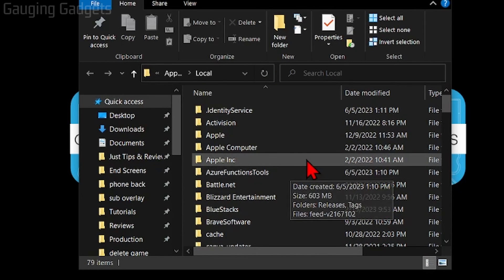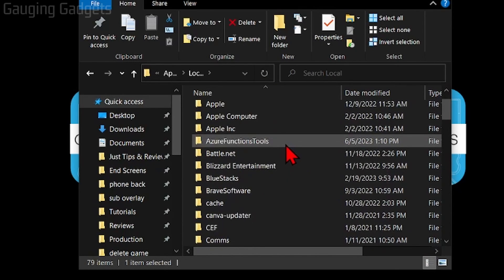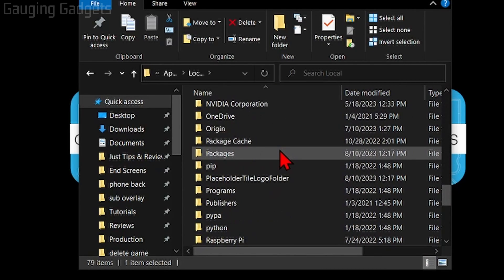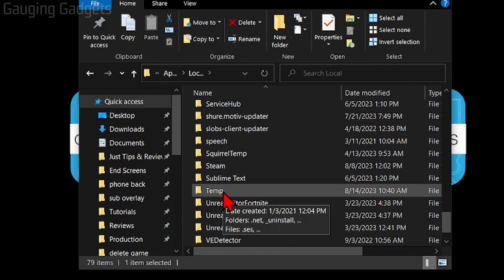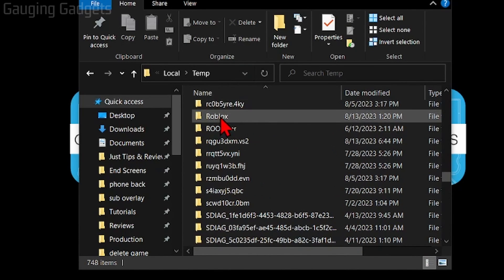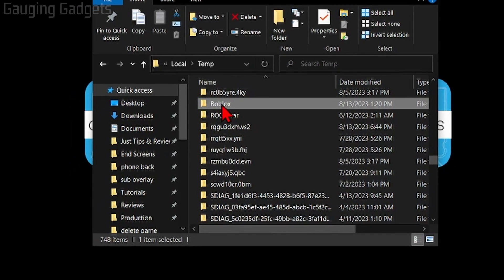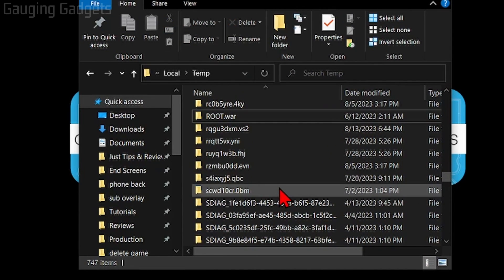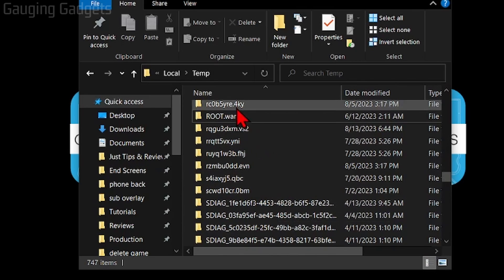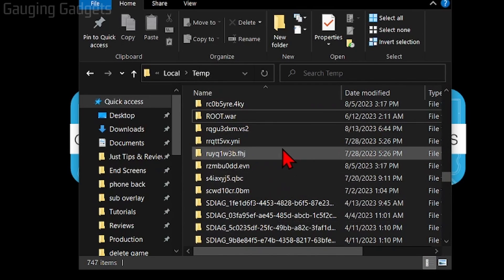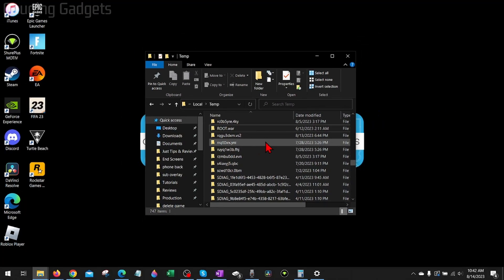This will then open up temporary cache on your computer. Simply scroll down until you see Temp right here, select Temp, and then once in Temp, scroll down and find Roblox. Then right-click Roblox and select delete. Don't worry about deleting the Roblox temp folder, as soon as we open Roblox back up it'll remake those temporary files.